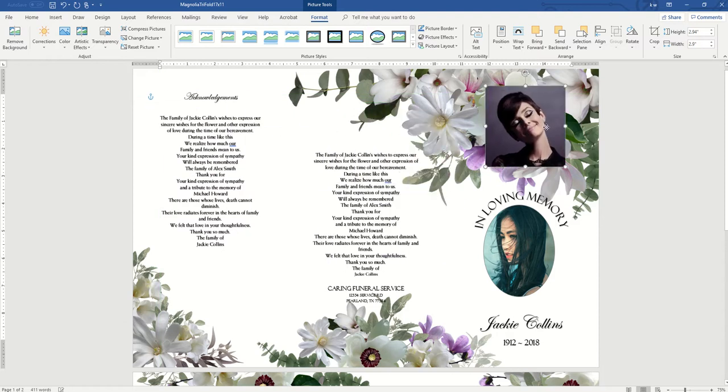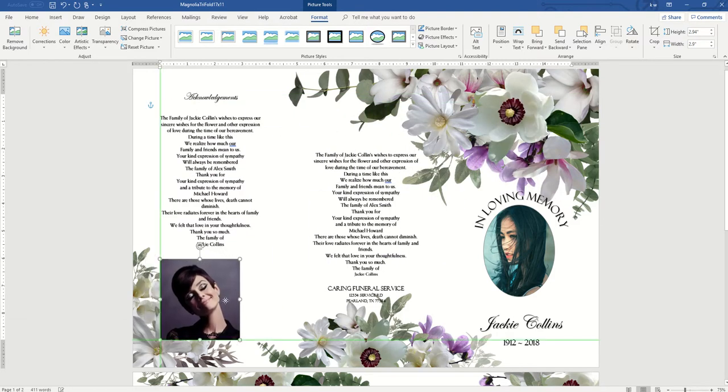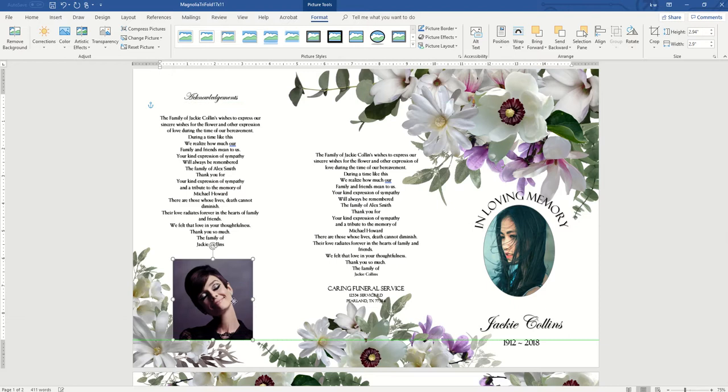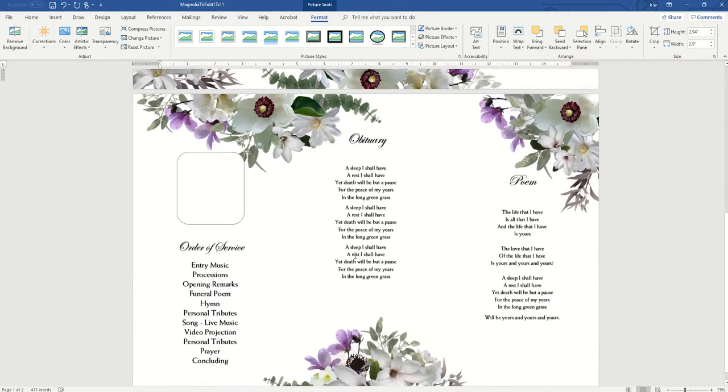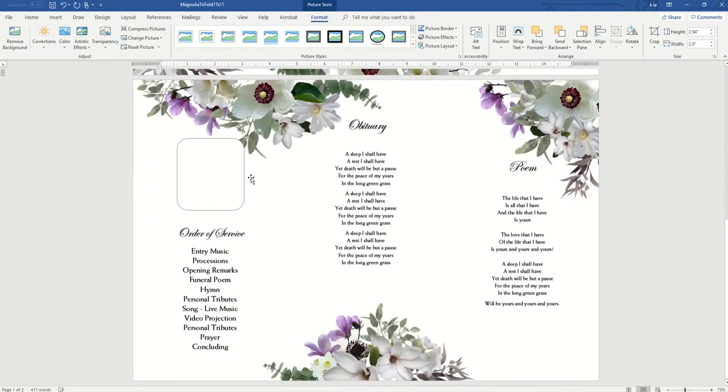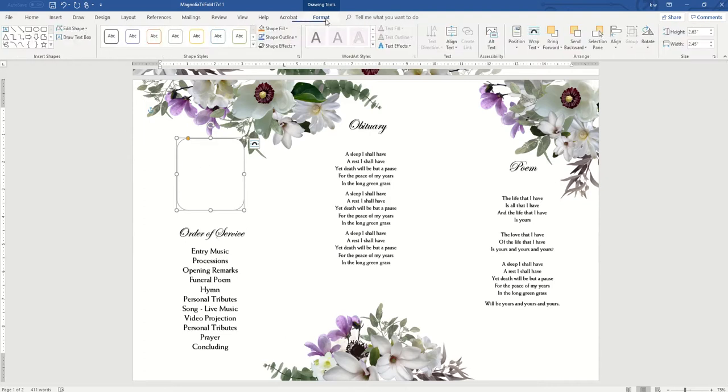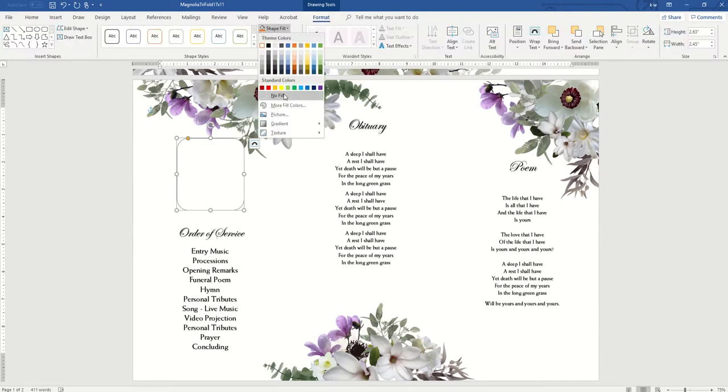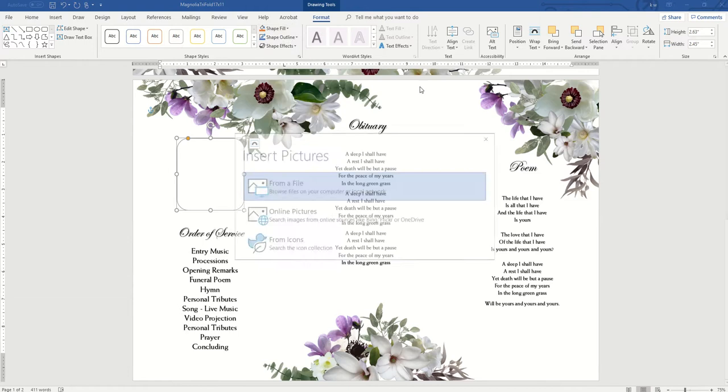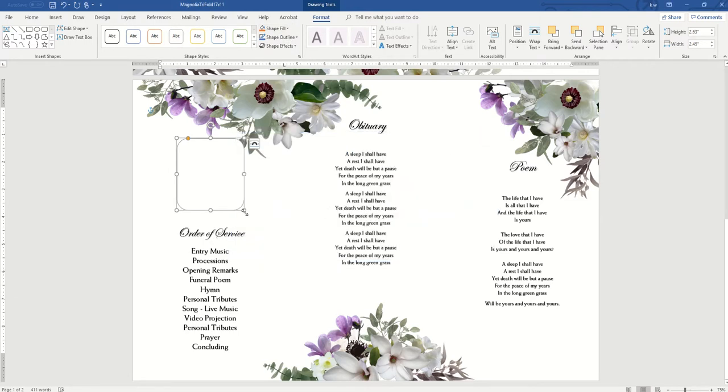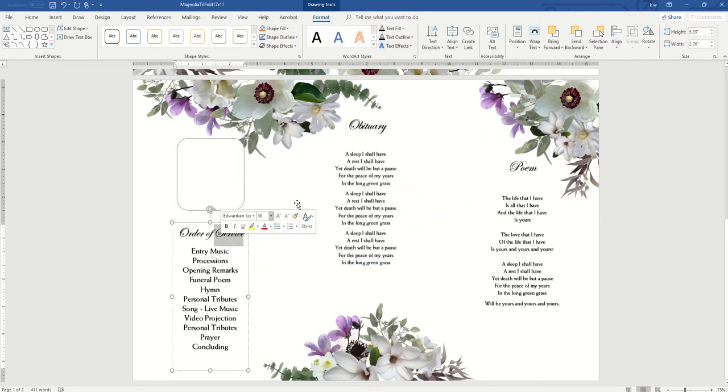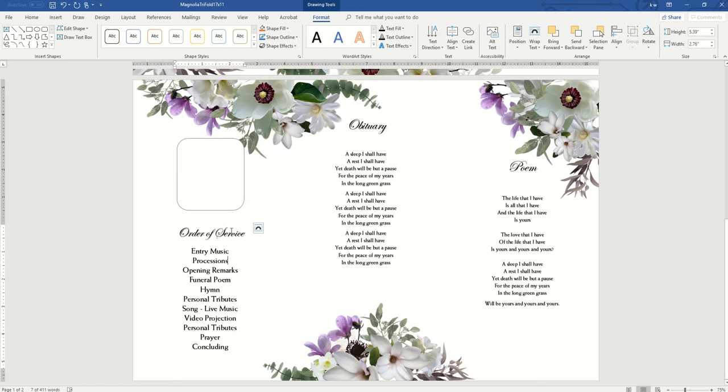Okay, so and then scroll down. So this template has another picture. Do the same thing. Go to Format, Shape Fill, another picture, go to From a File. And same thing here, you can just change these boxes by clicking on it.